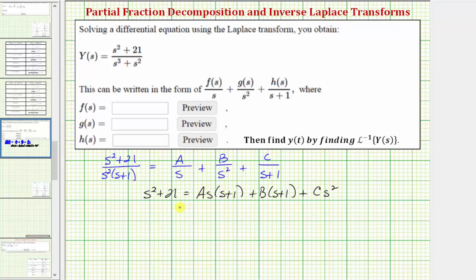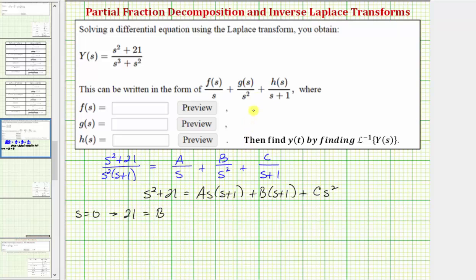Now we'll select convenient values of s to determine A, B, and C. Let's first select s = 0. When s is zero, the left side equals 21. On the right side, the first and third terms are zero, so we just have B times 1, or B. Therefore B — or g(s) — must equal 21.